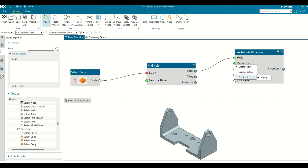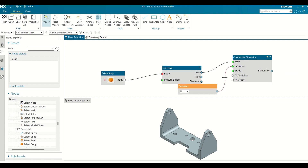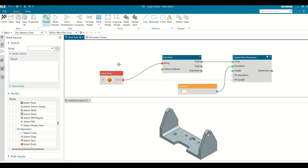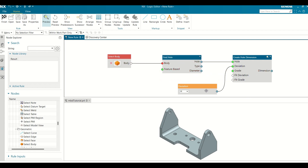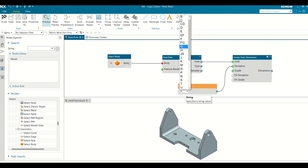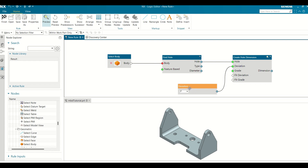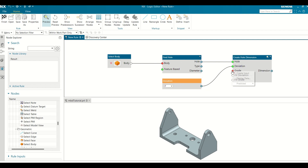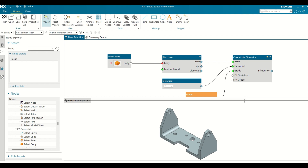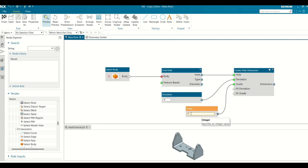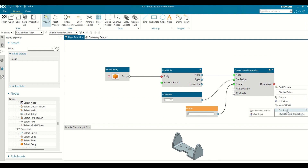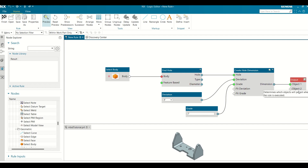In the Create Hole Dimension node, right-click the Deviation input port and choose Create Input. You can visualize the different deviations present. Create an Input node for the Grade input port as well. You can enter the different grade in the form of an integer. Right-click the Dimension output port and choose Output. The rule can now create a Hole Dimension.